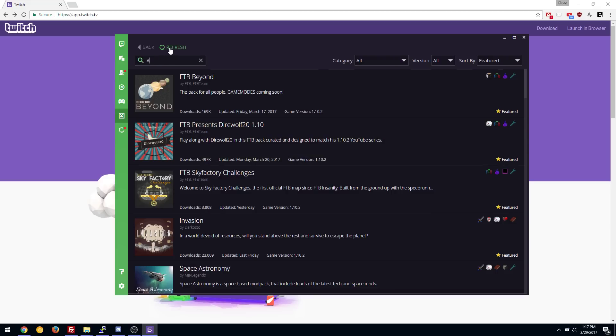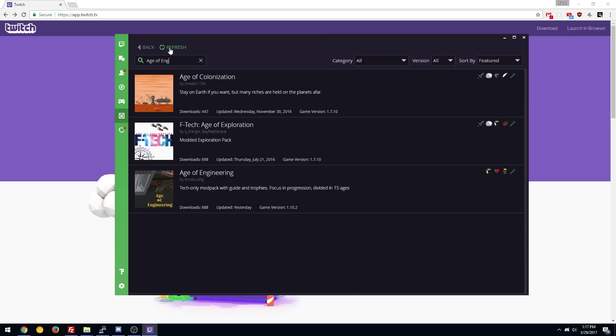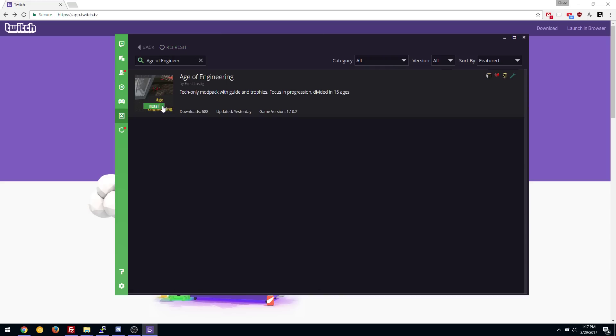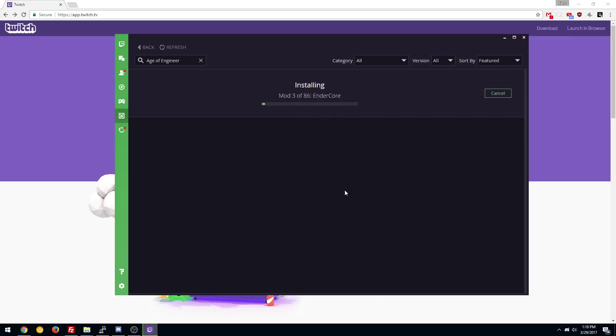So I'm going to go, for example, Age of Engineering and we're going to go ahead and install it. We're going to download it. And it'll take a while because there's a lot going on. So the first setup was a one-time kind of thing for that version of Minecraft that was downloading Minecraft itself.